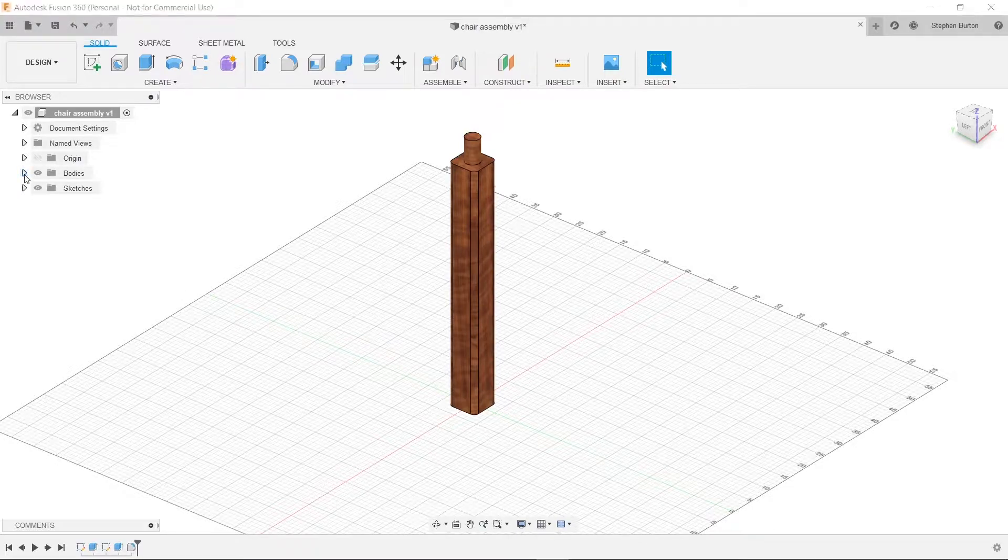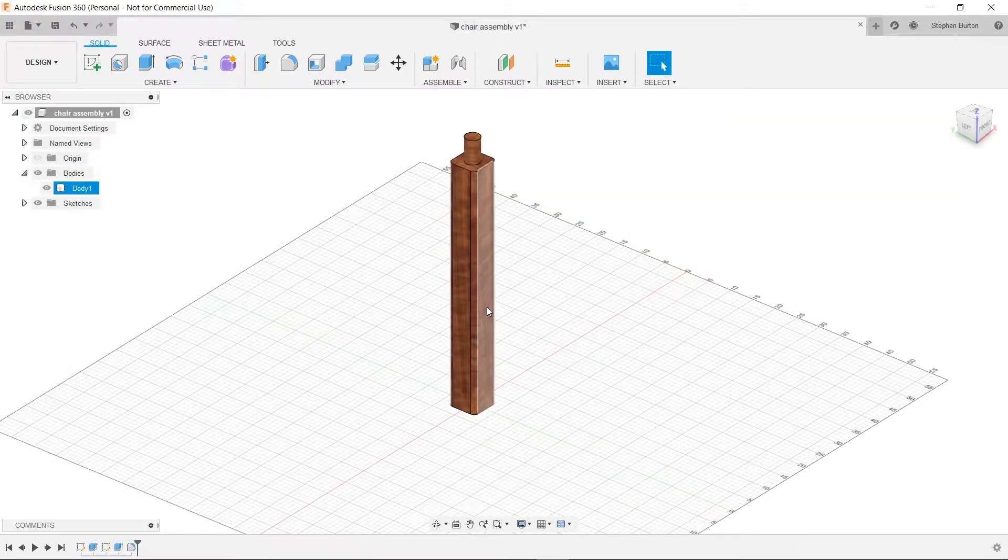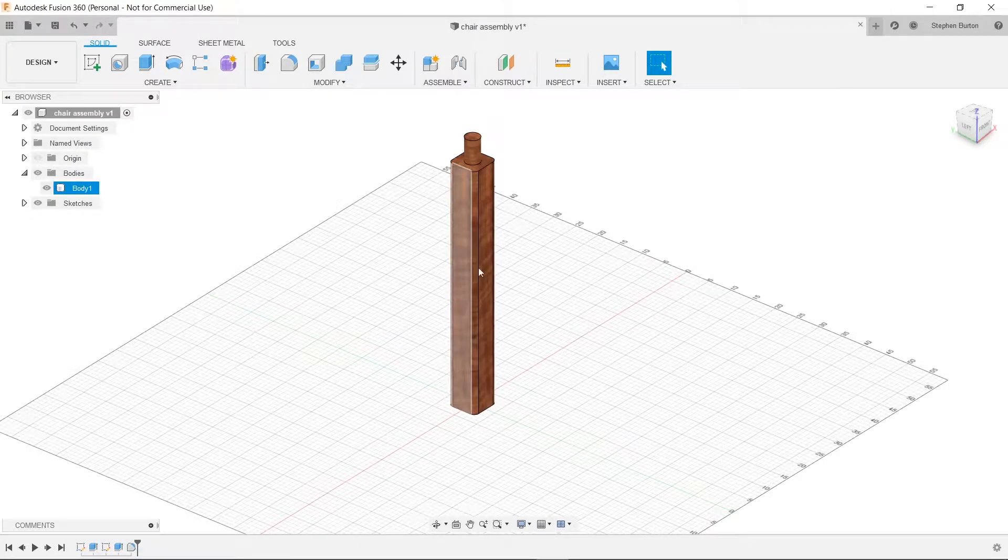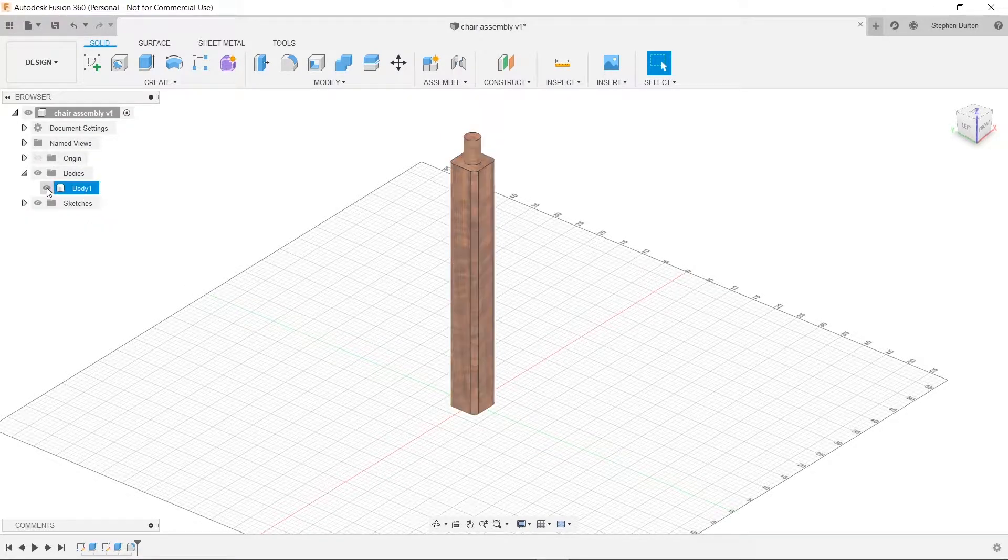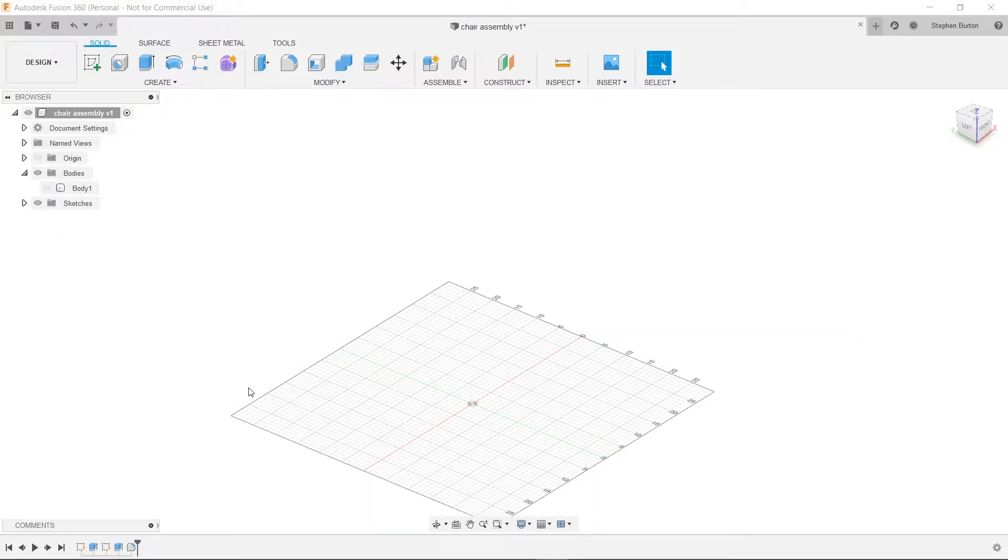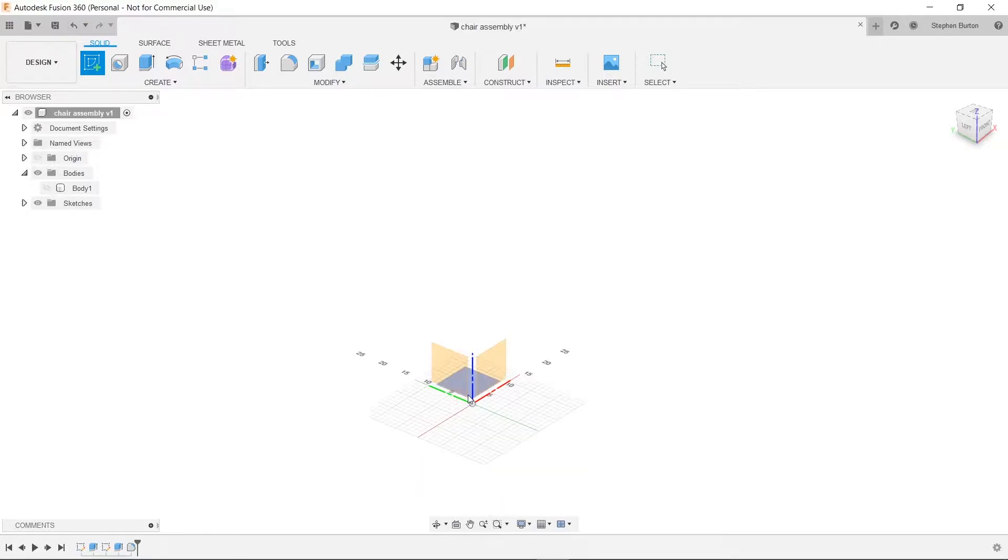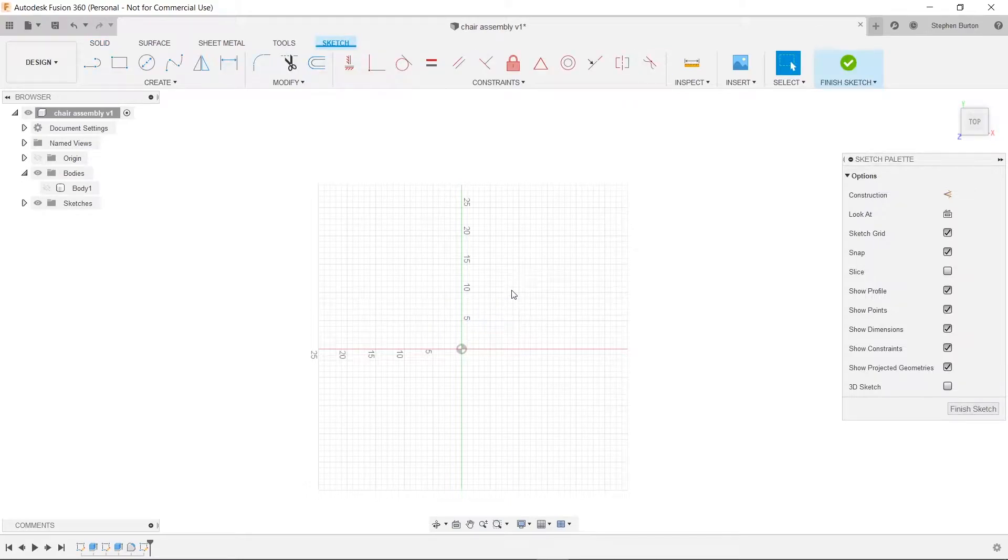Let's go to bodies and hide the leg for now just because it's kind of annoying to draw with it here. Now we're going to create a sketch and click on one of these axes again. I always like to use the bottom one, it's just preference.